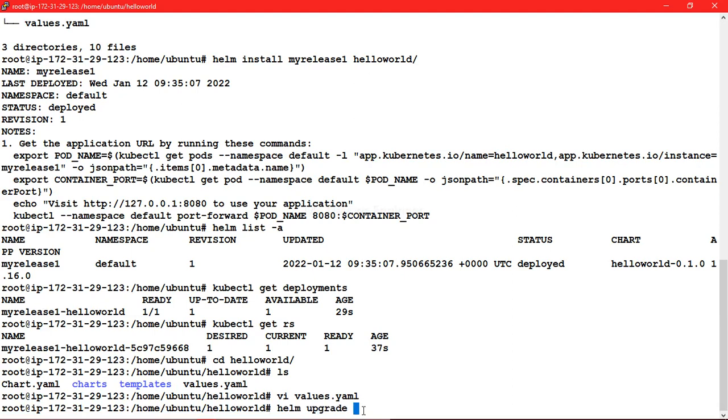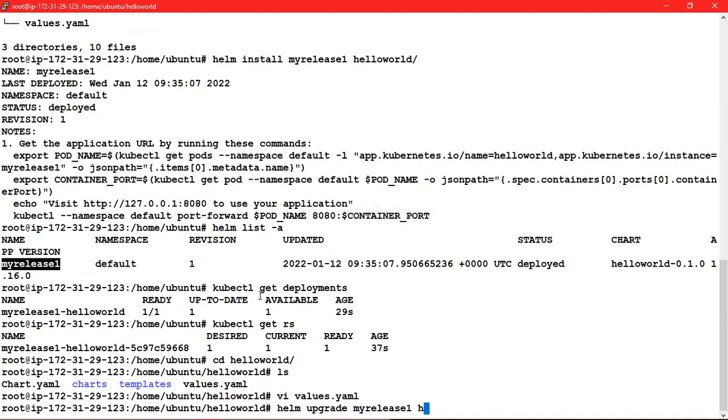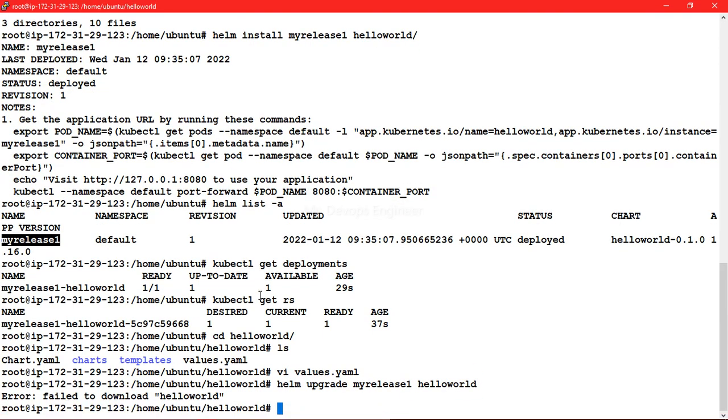How to do that? Helm upgrade. Along with that, you have to provide the name of the release for which you are performing this upgrade. What was the name of our release? This is the name of my release. Along with that, you have to provide for which helm chart you want to do this, that is helloworld.